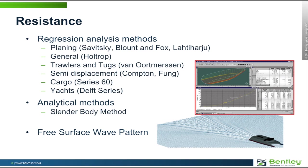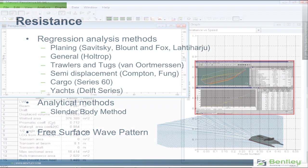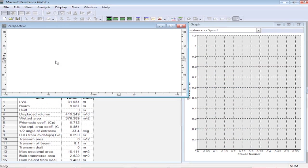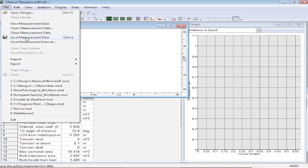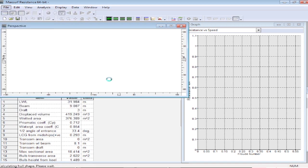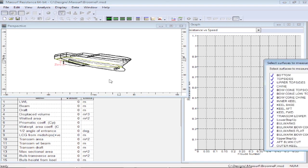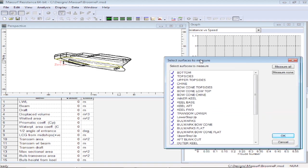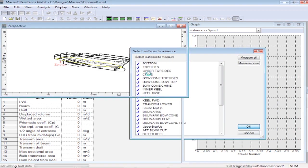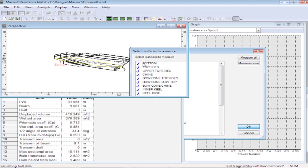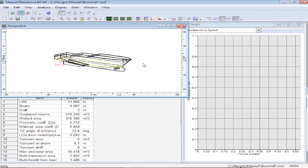So let's take a look at resistance in action. We start the resistance program, and as before, we load our design model directly from the 3D NURBS surface model. There's no need for an intermediate table of offsets, and we choose which surfaces in the model that we want to measure in order to carry out our calculations based on the underwater shape.